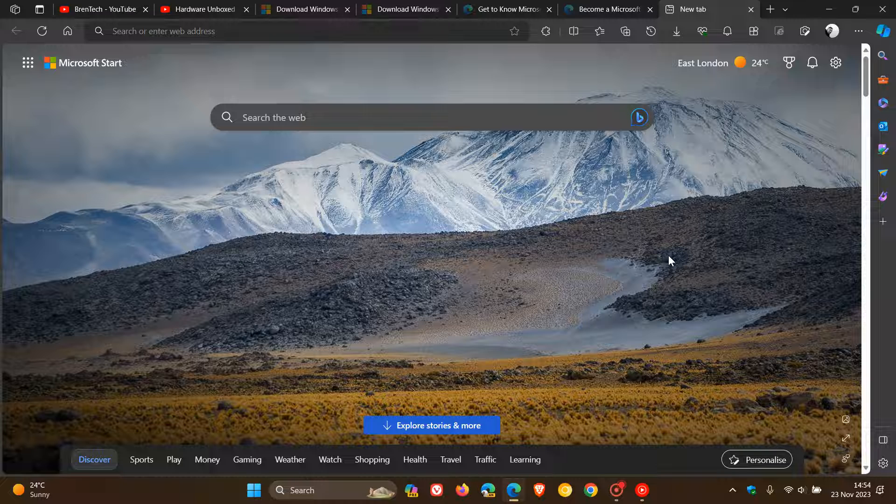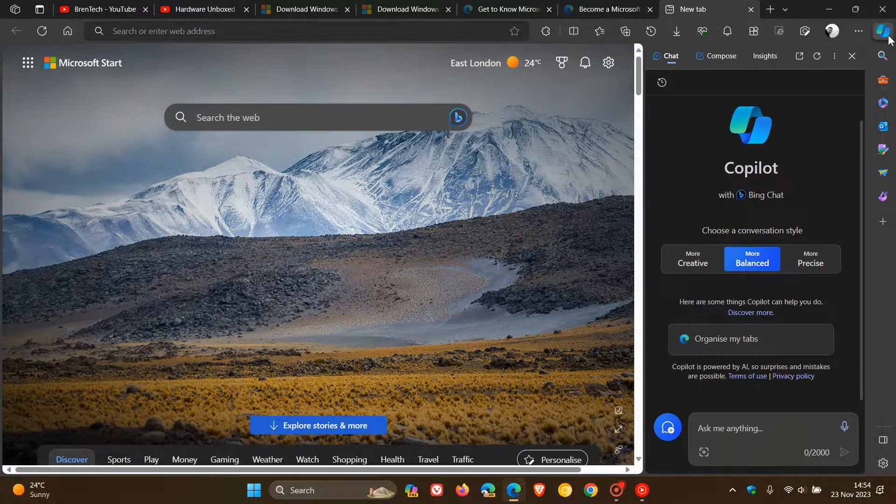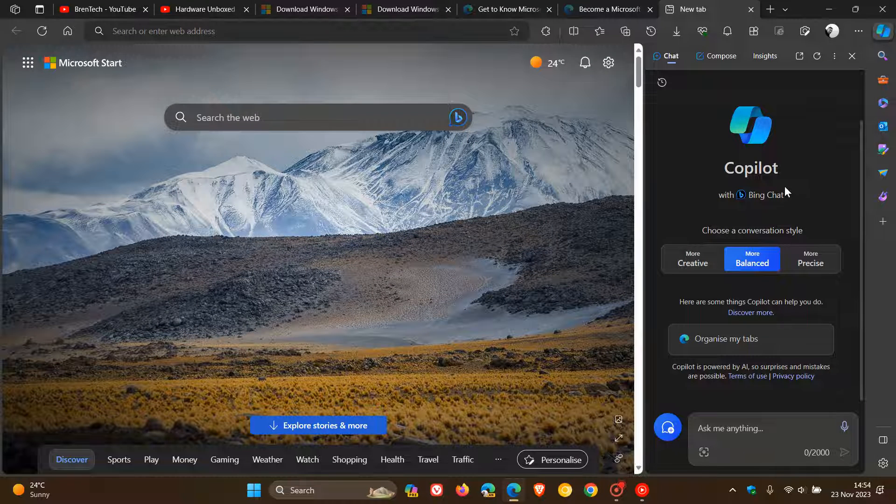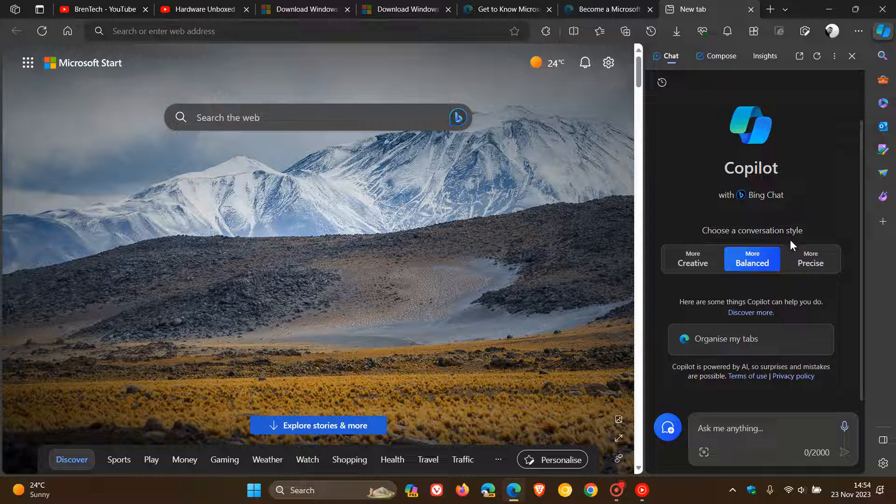which, as many of you may know, is found in the sidebar and side panel of the browser, which brings centralized AI to Microsoft Edge. So it's quite simple to do. Obviously, you can just type in organize tabs, but I'm going to use my microphone.